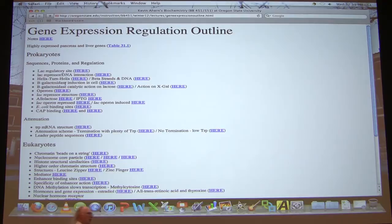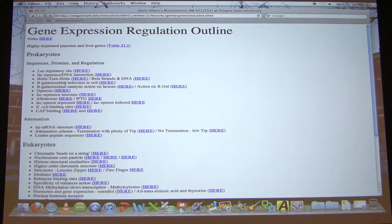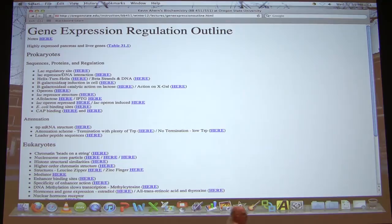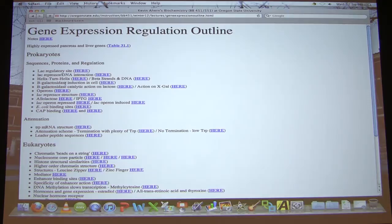Now that we've talked about transcription and translation, it's appropriate to deal with gene expression. Gene expression is a description of a very general process in which cells control how much of a given protein they're making. There are several factors that determine this. Beyond allosteric means and covalent modification, with gene expression I'm going to focus very closely on not only if a protein is made, but how much is made — a very important thing for cells.